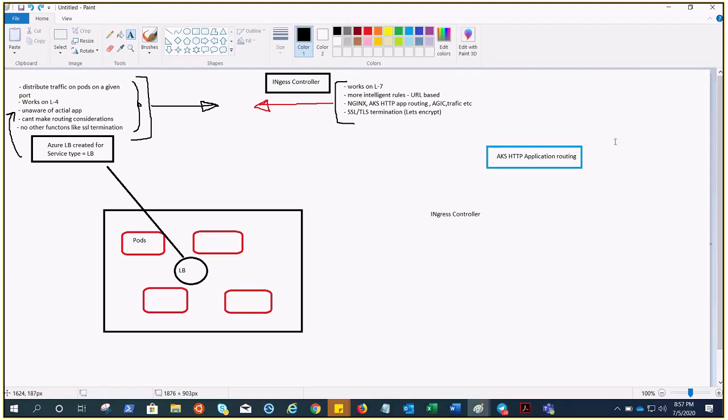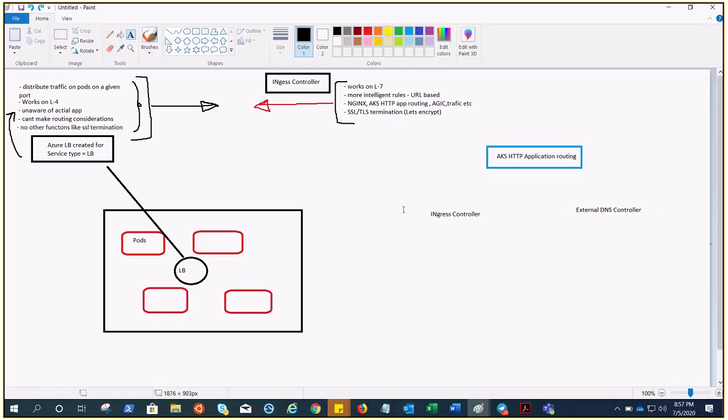What actually happens when we enable AKS HTTP application routing? It actually creates an ingress controller and an external DNS controller. These two things are created when we enable it.